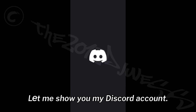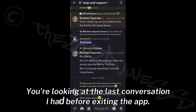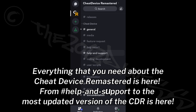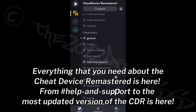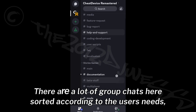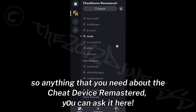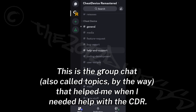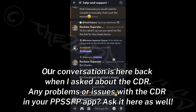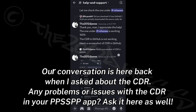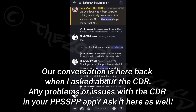Let me show you my Discord account. Everything that you need about the Cheat Device Remastered is here, from hashtag help-and-support to the most updated version of the CDR. There are a lot of group chats sorted according to the user's needs, so anything you need about the Cheat Device Remastered, you can ask it here. Any problems or issues with the CDR in your PPSSPP app, ask it here as well.